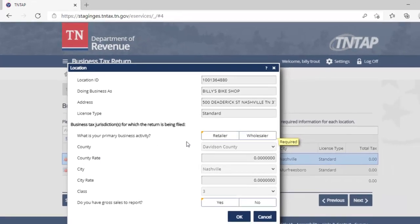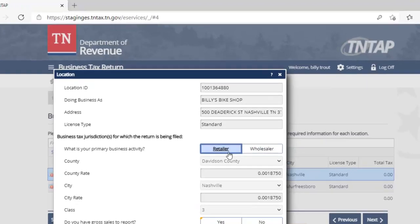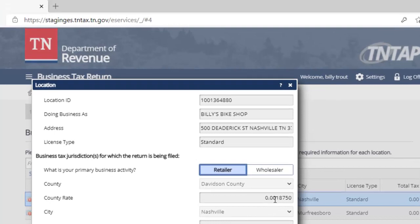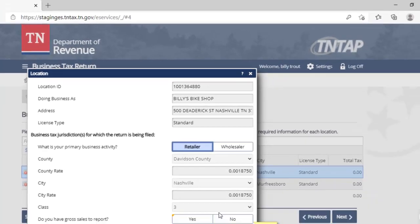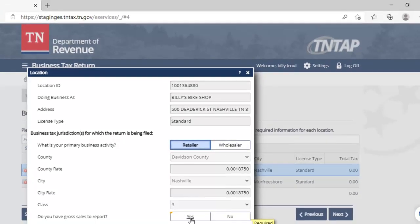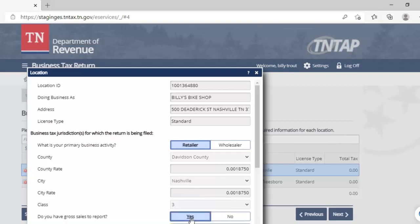By clicking on this location ID, we must make other selections on the next screen. In this case, Billy's Bike Shop is a retailer, so we click the retailer box to indicate that. This will set the rates for Davidson County and for Nashville. We will also indicate that we have gross sales to report for this location.